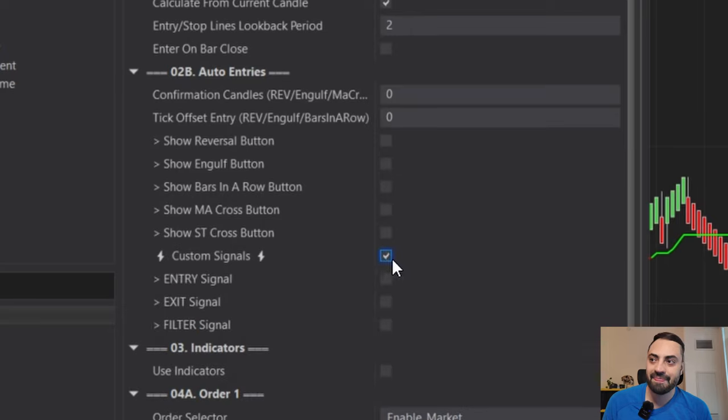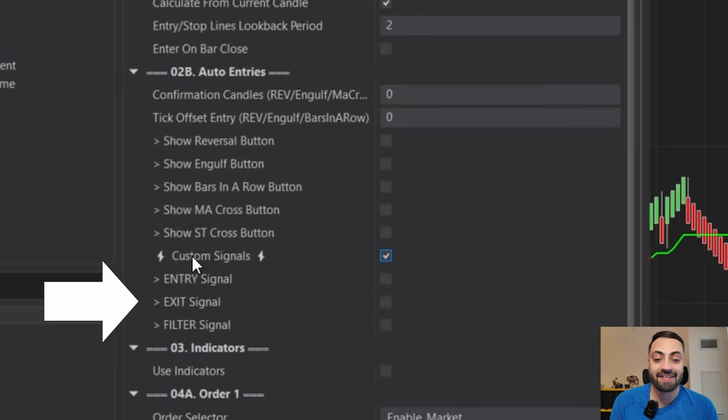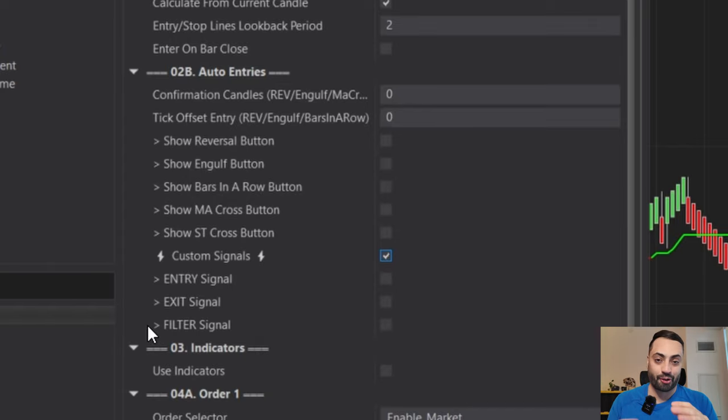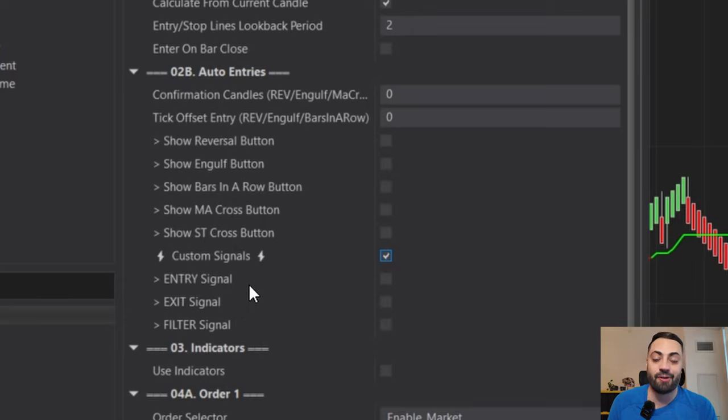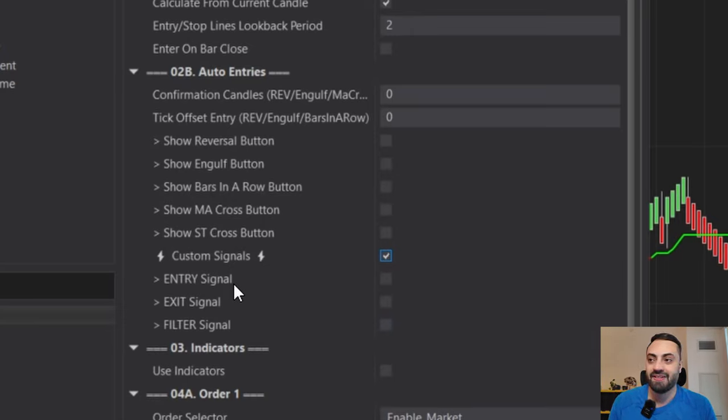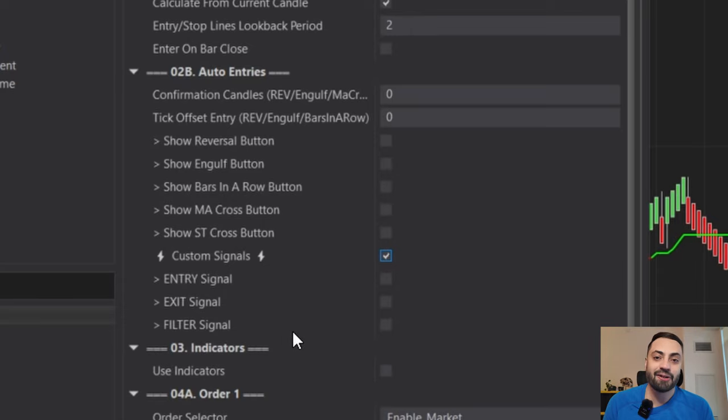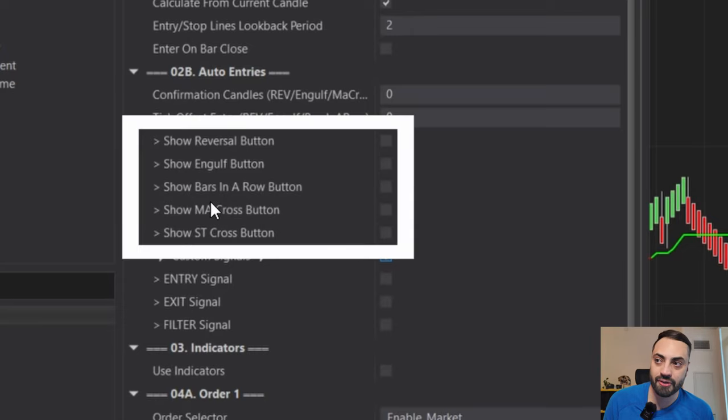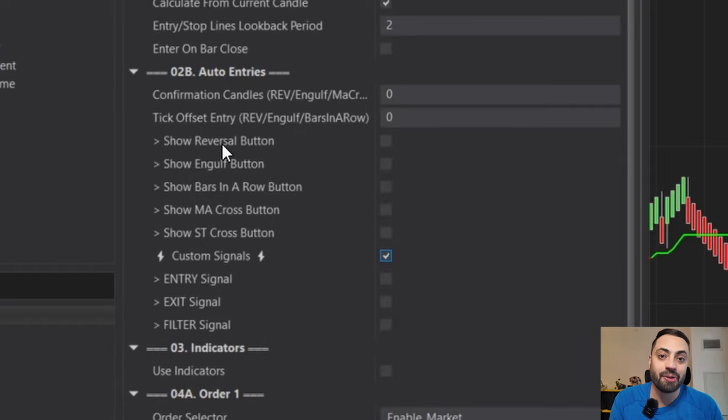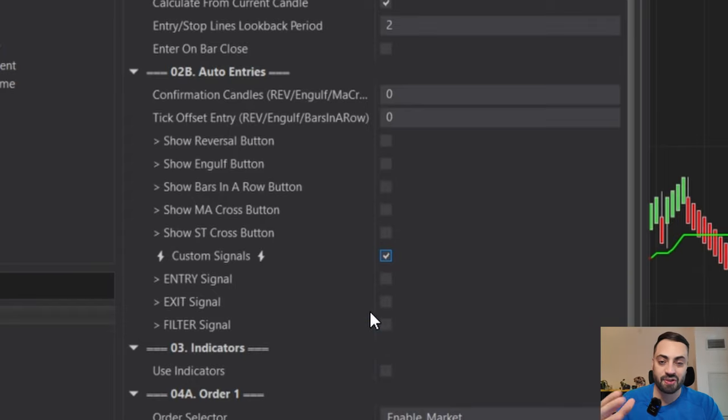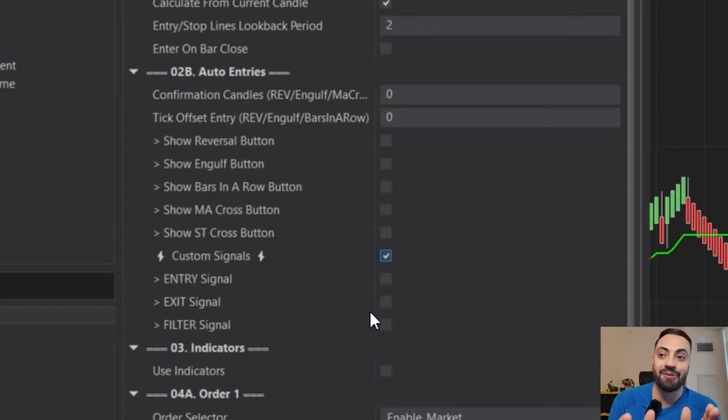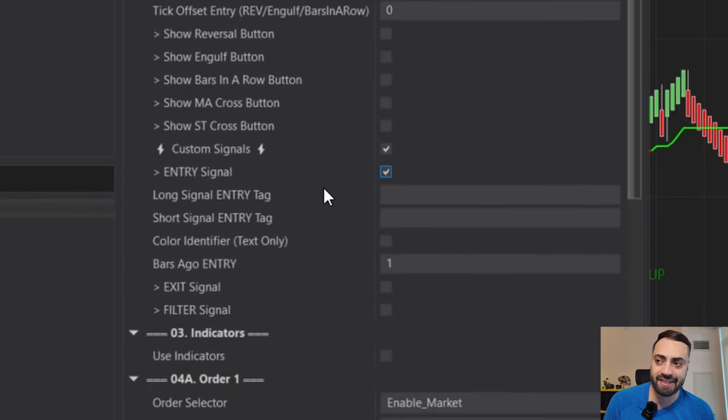And at the very bottom, you're going to find this new option of custom signals. Let's click on that. And we have three options revealed. We have our entry signal, exit and filter. We're going to go through all of these options in this video. But just as a quick breakdown, your entry signals are going to be used to actually submit an order. Your exit signals is the opposite, it's going to be used to exit an order. So if certain conditions are met, it will exit that order. And your filter signal, that is going to actually filter out your reversal, engulf, bar sine arrow, MA or super trend cross. So let's say you only want to go long during certain conditions, you can filter out those custom signals and only go long or short during those set times.